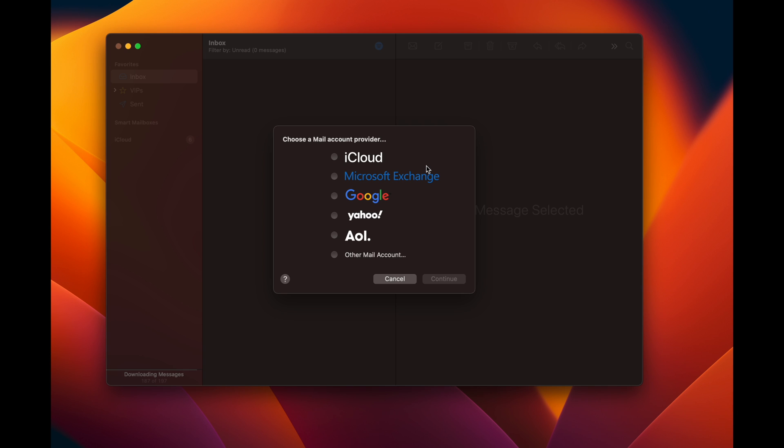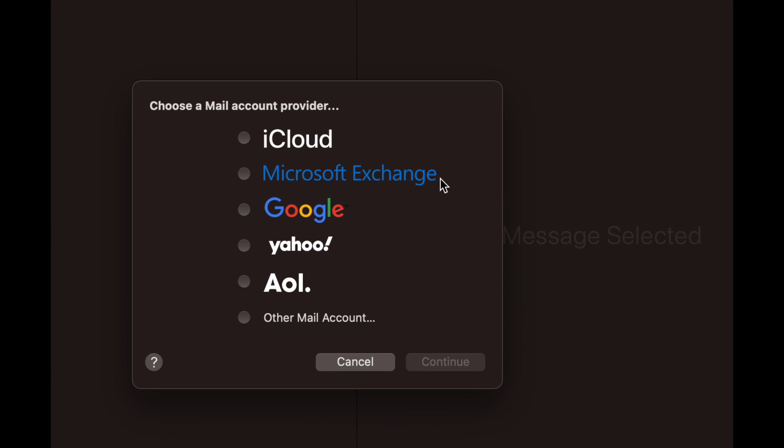From there, you'll see all these options. Like I mentioned before, it depends on what type of email you've got. If your email doesn't match any of these, just go to Other Mail Account. But to show you an example, I'm going to add a Gmail account, so that means a Google account.